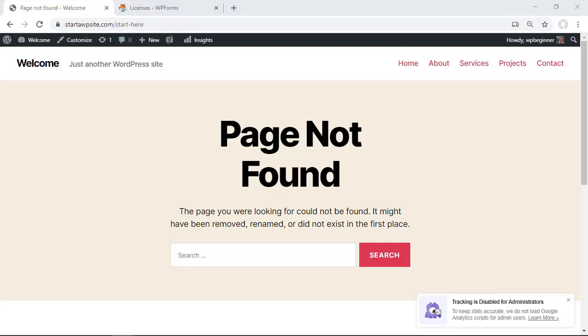And so those are two very powerful methods that you can use on how to redirect users after they successfully login to your WordPress website. And thanks for watching.